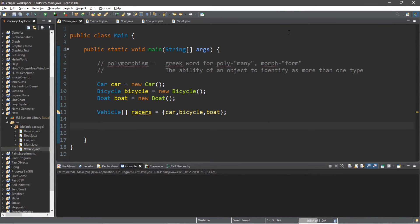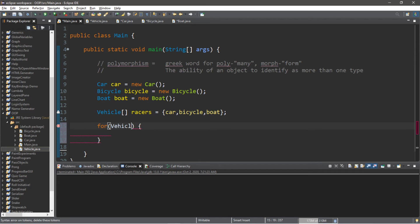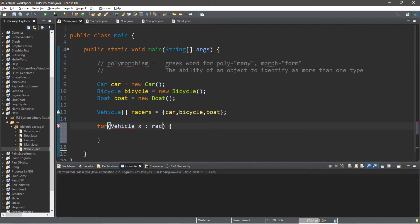And what would be better is if we were to create an enhanced for loop to iterate through all of the elements of this array of vehicles. So the data type for this enhanced for loop is going to be vehicle. We'll use x as our counter, colon, and then the name of the array, which is racers.